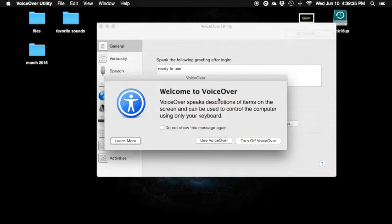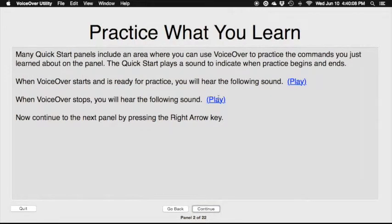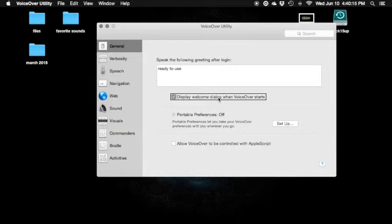VoiceOver says: 'Welcome to VoiceOver. VoiceOver speaks descriptions of items on the screen and can be used to control the computer using only your keyboard. If you already know how to use VoiceOver, press the V key. If you want to learn how to use VoiceOver, press the spacebar to check out the quick start. In this quick start you'll learn VoiceOver basics as well as important VoiceOver commands to help you navigate on your Mac and use apps.'